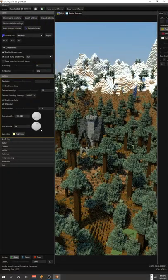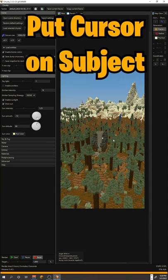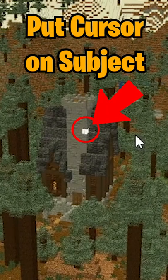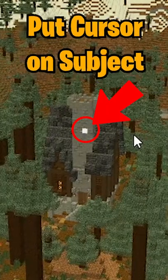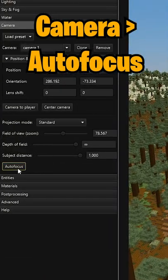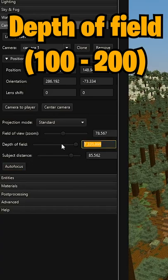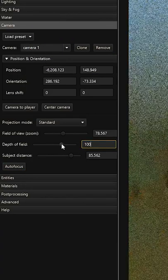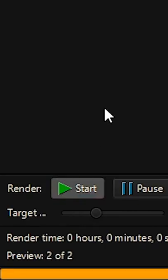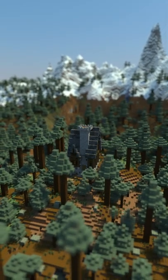One of my favorite effects with this program is as simple as lining up your shot so that your cursor is on what you want to be in focus. Then go to camera, hit autofocus, and change the depth of field to something small like a hundred blocks. If we render that, it pretty much just makes your build look like a miniature.